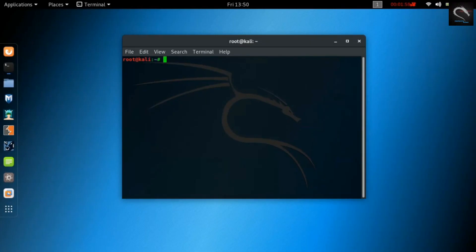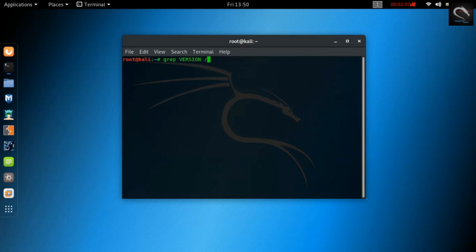If you would like to check out this latest and greatest Kali release, you can find download links for ISOs and torrents on the Kali Downloads page, along with links to the Offensive Security Virtual Machine and ARM images, which have also been updated to 2018.4.